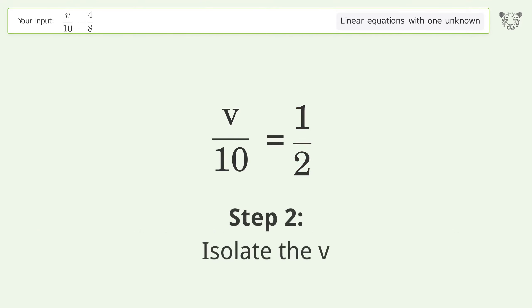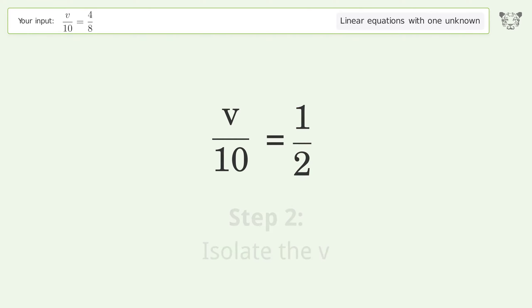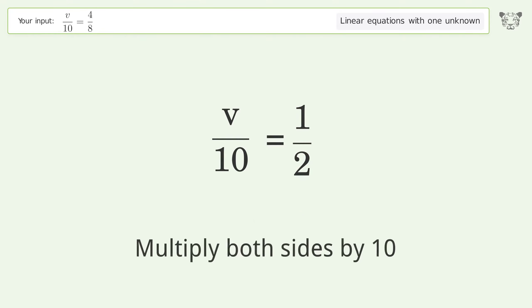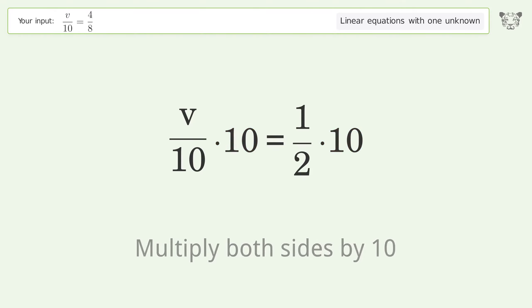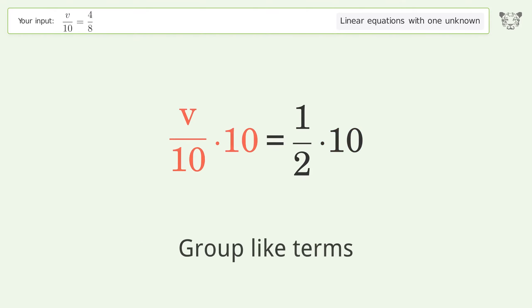Isolate the variable v by multiplying both sides by 10. Group like terms.